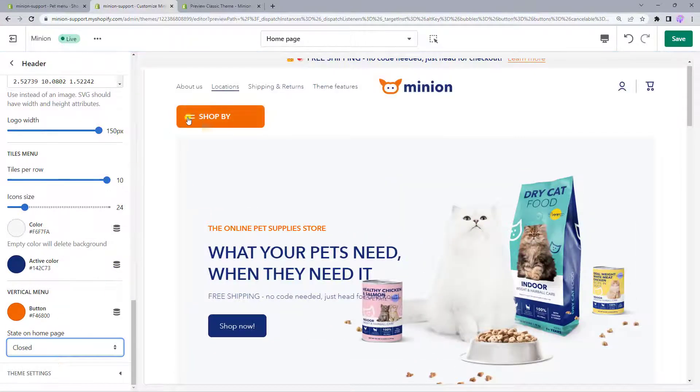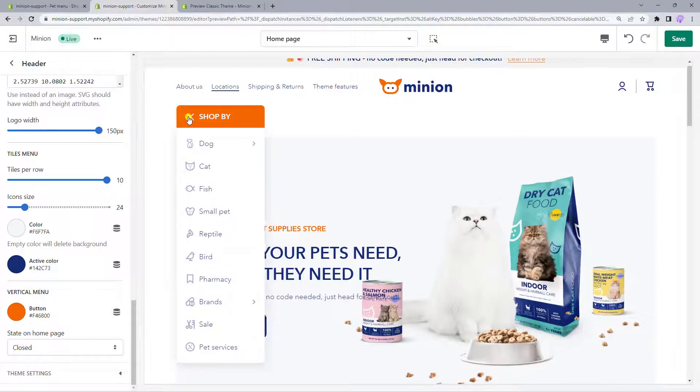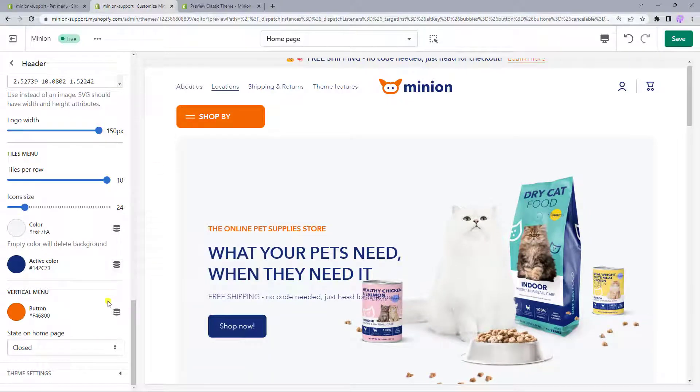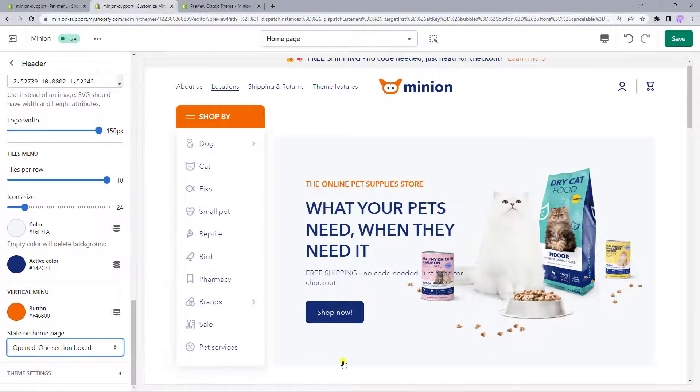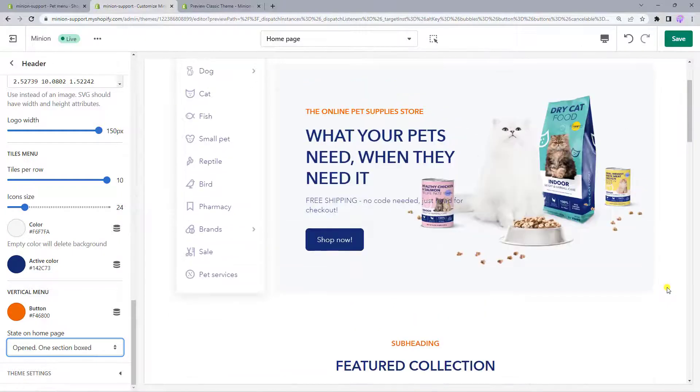Here you can also decide the state of the vertical menu — to display it as closed, or spread it only on one section or two sections.